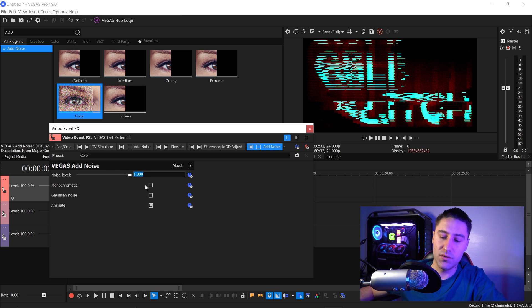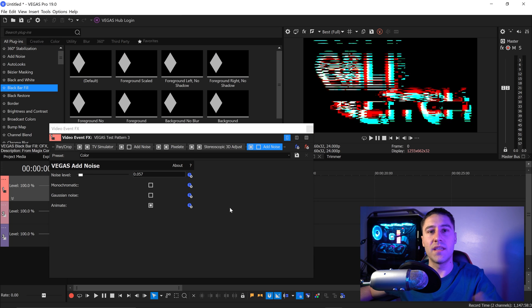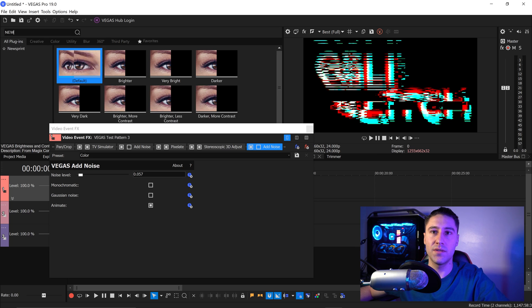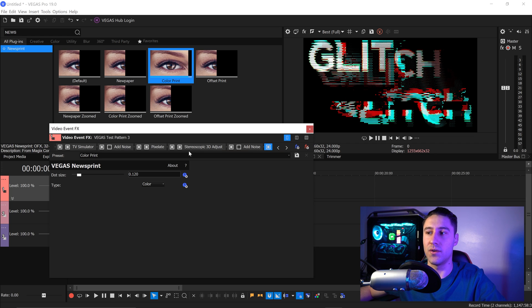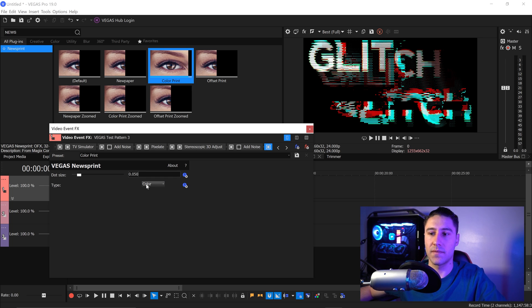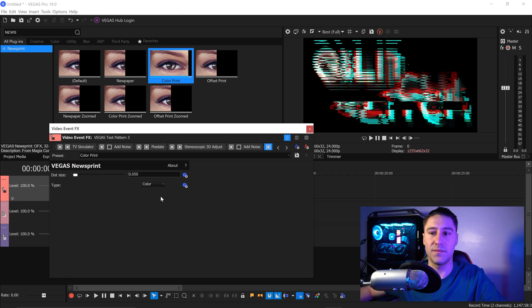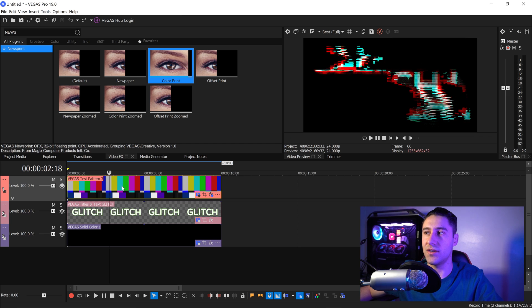Set the noise level to 0.057. Finally, go back into the search, type in News, and you'll see an effect called Newsprint. Get yourself the Color Print preset and drag this onto the end of your effects. For the dot size, set this to 0.050 and make sure the type is set to Color. Now that you've got all of the effects, close this down — and as you can see, we now have the glitch animation.